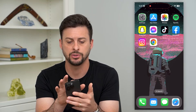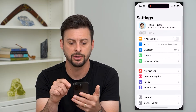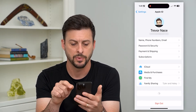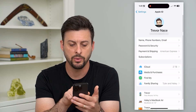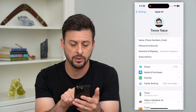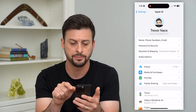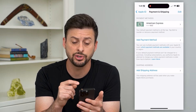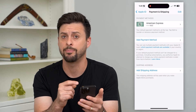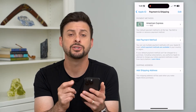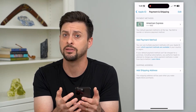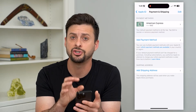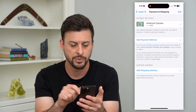Let's hop into Settings and the first one — we'll tap on our name at the very top. Then tap on Payment and Shipping, the third option down. This is associated with your Apple ID, so any in-app purchases and things like that. It has both a shipping address and a billing address.